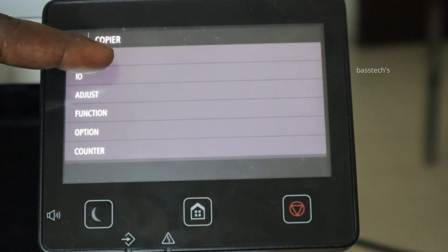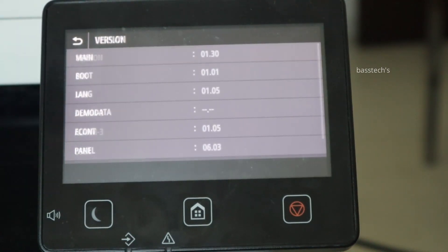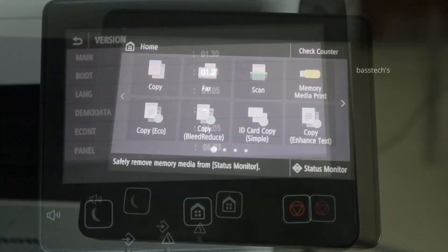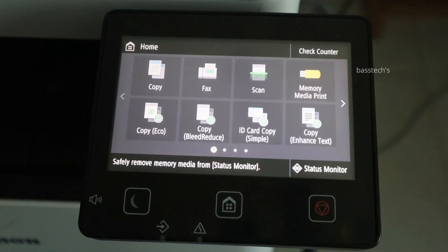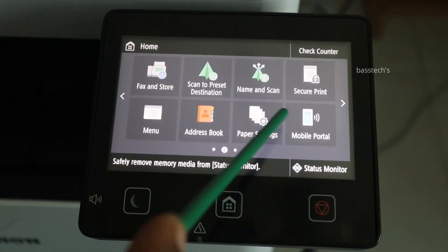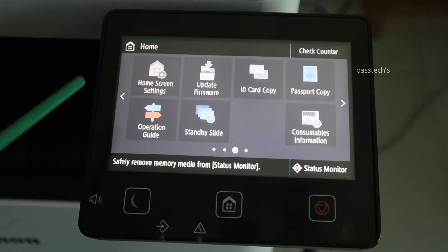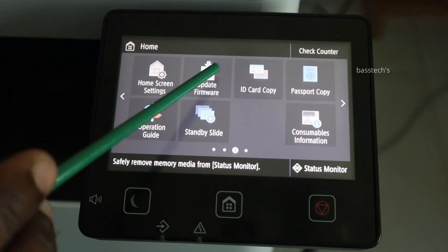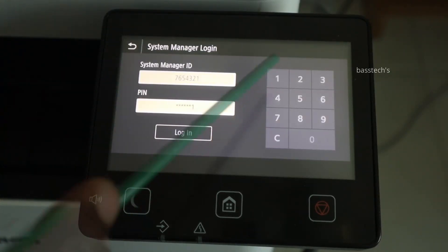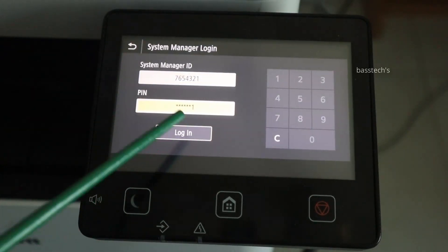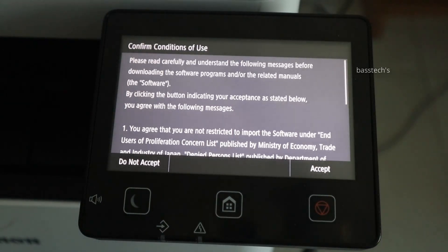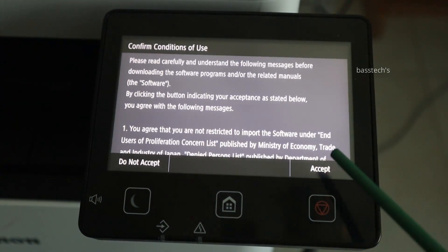Now we have version 1.3, 1.01, 1.05. Firmware update is always advisable to do through automatic update. For that, click Update Firmware, use the admin credentials, and click Accept on the conditions.